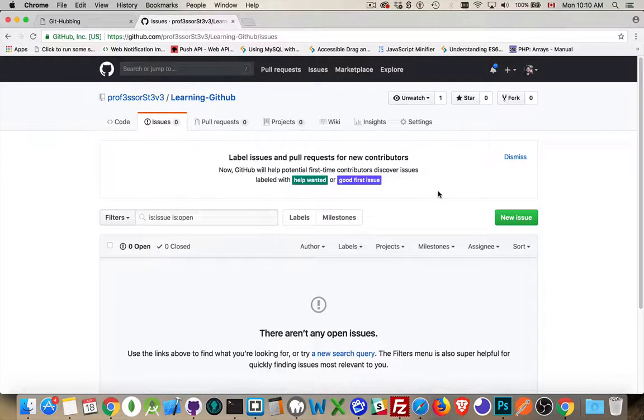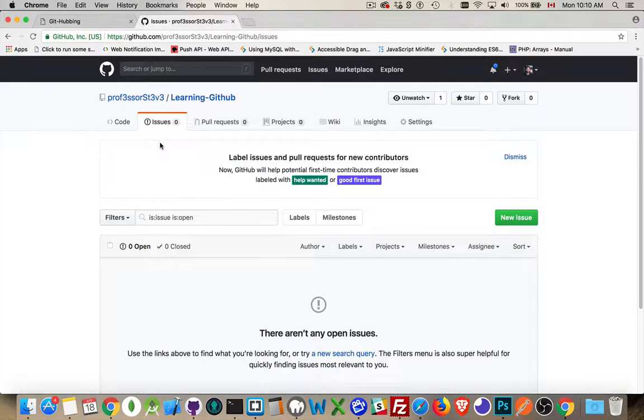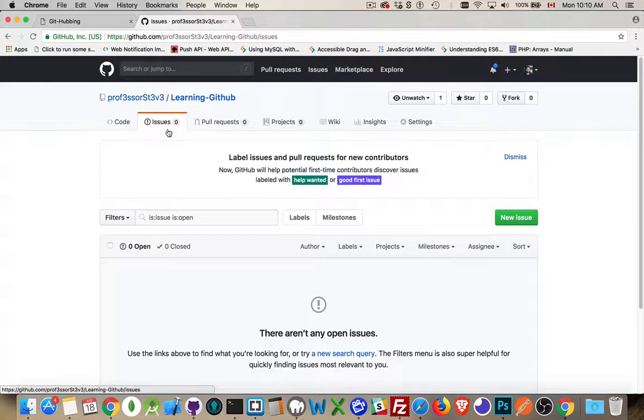This will be a very short video. I just want to talk about one of the last tabs here, the Issues tab on GitHub.